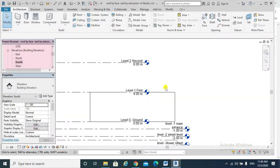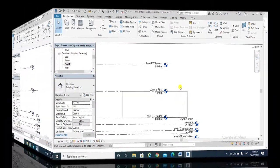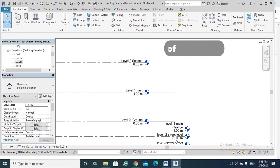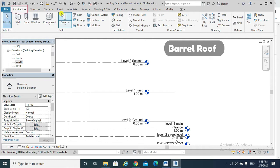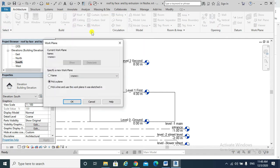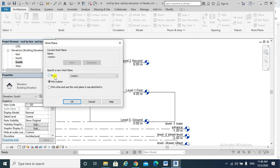Now I will be able to create a roof by extrusion. For example, if I want to create a barrel roof, I go to Architecture, Roof, Roof by Extrusion.